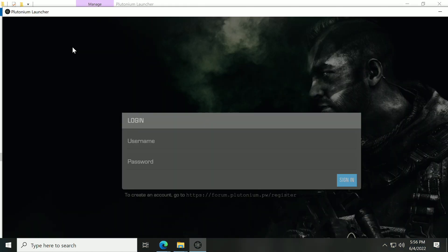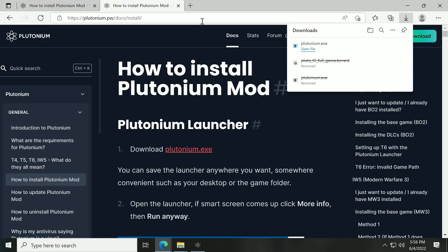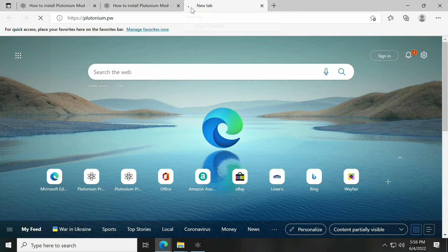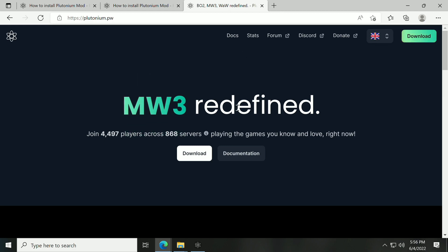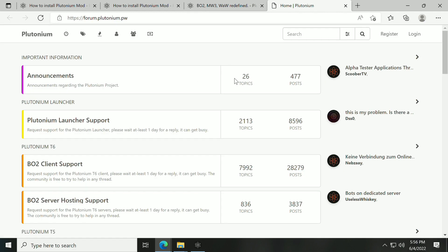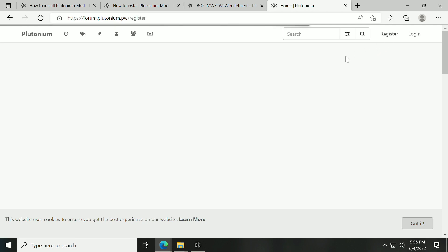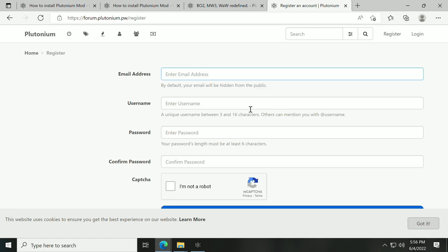It's going to open the Plutonium Launcher. If you don't have an account, you can actually go to the website that's down here. I will show you it right now. We can just go to the standard plutonium.pw page, and I'm pretty sure we can go to the forum. If you don't have an account, you can hit Register and just fill out all your information here.